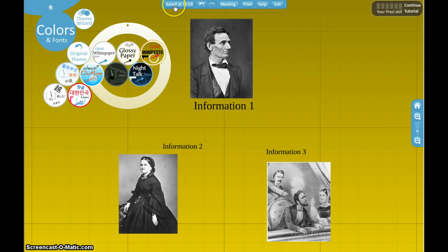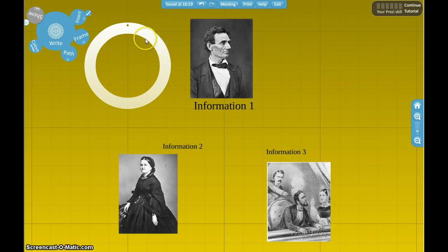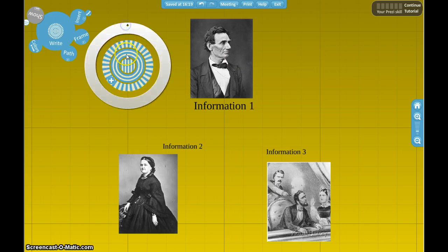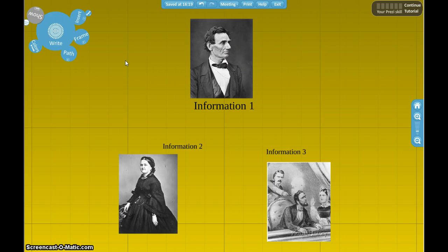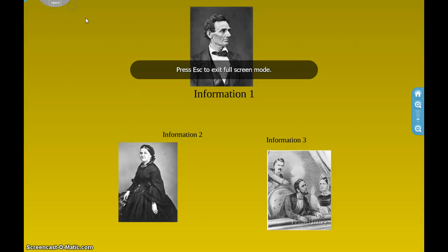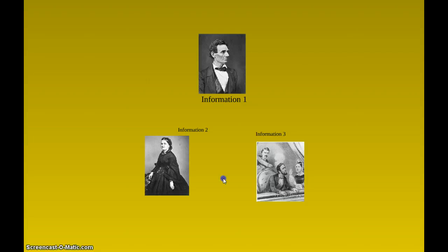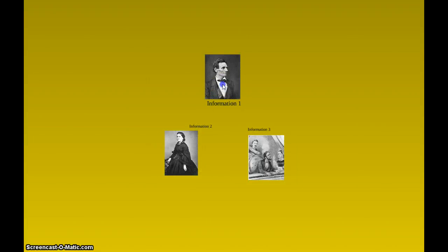You'll notice up in the top middle that your work is being saved periodically, which is a nice feature. You can also click on it and save manually. We have our Prezi already named, so we'll go to Show and click Full Screen and quickly walk through our information.